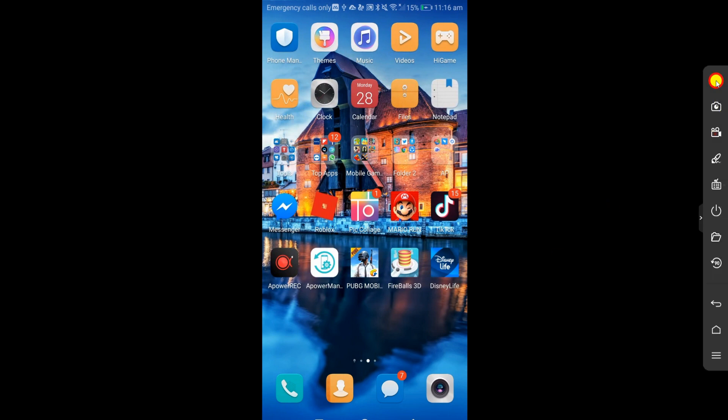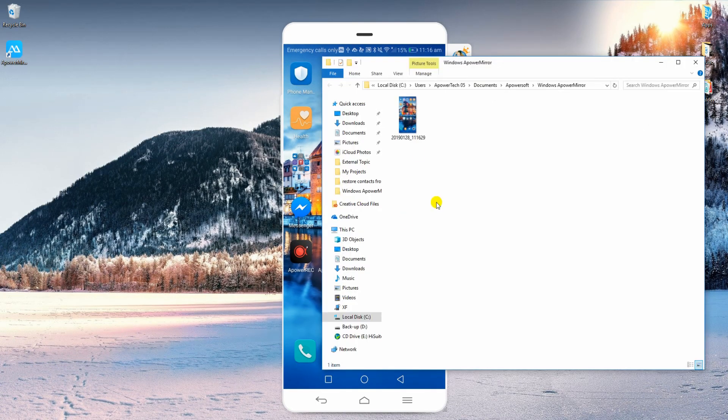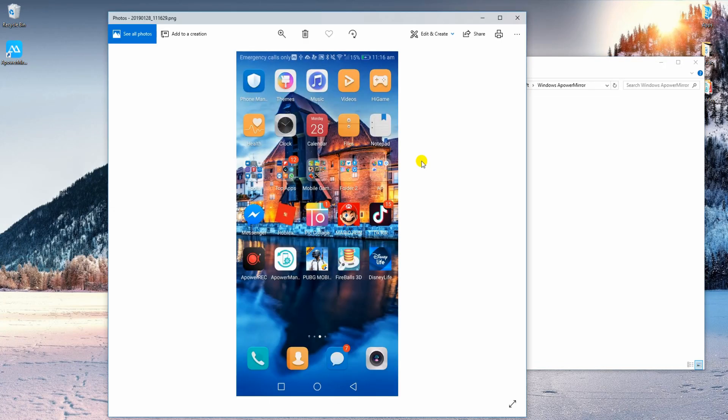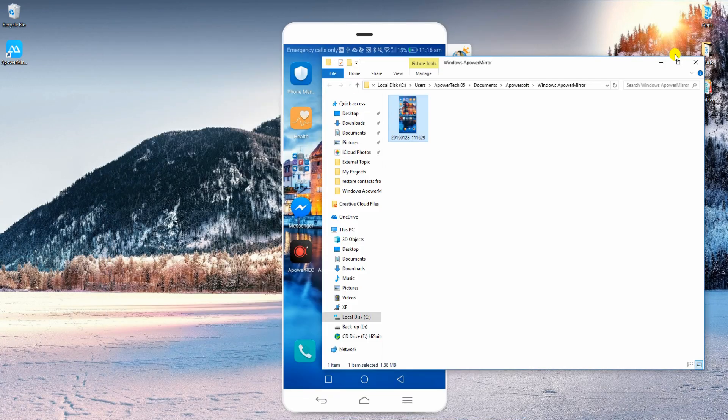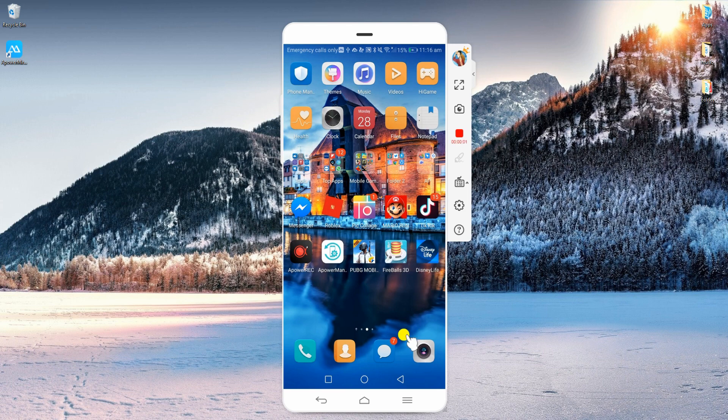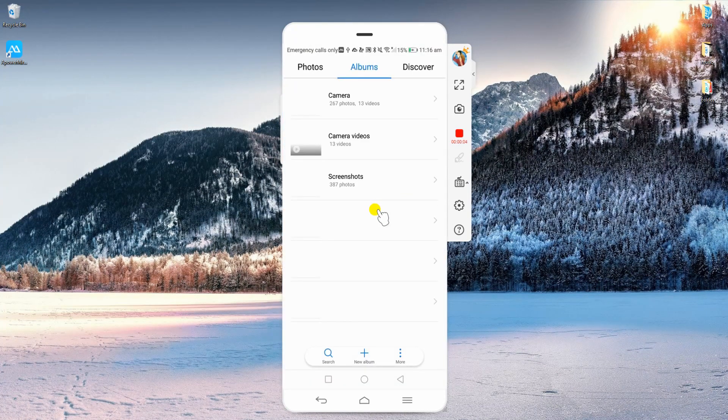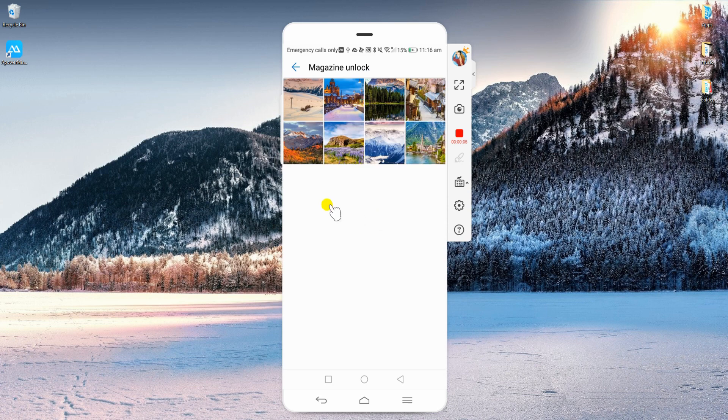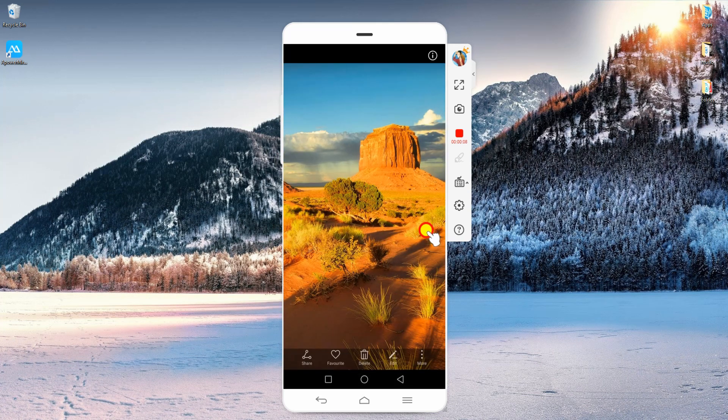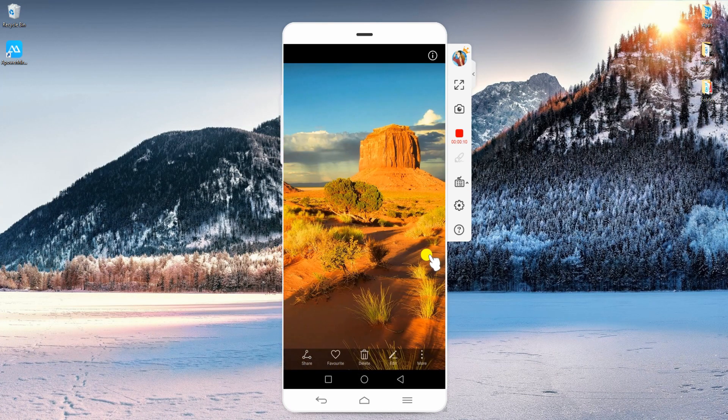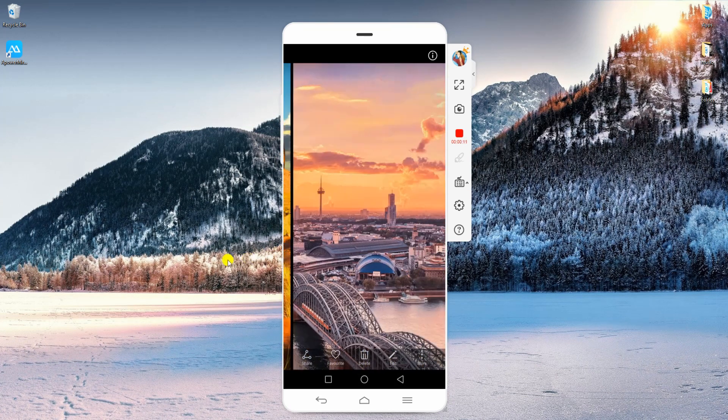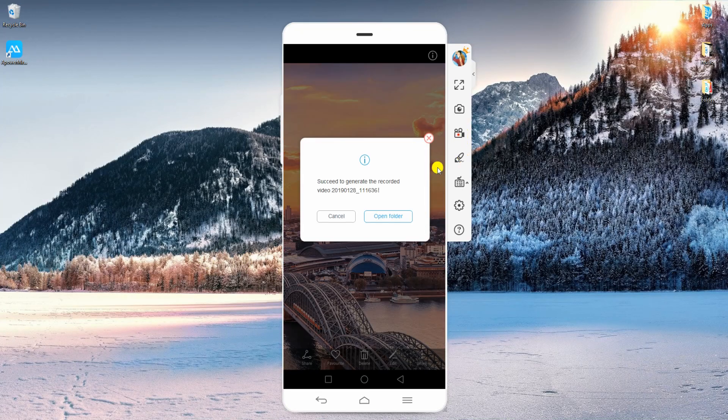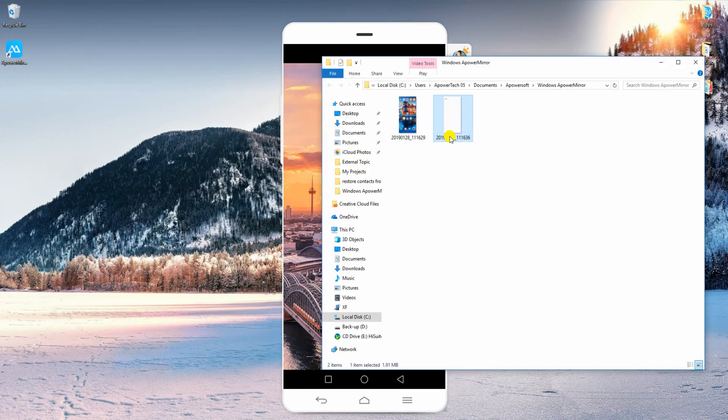You may also take screenshots by clicking the camera icon. To record your screen, click this button and then the app will immediately start capturing the activity on your screen. Stop the recording by hitting the same button. Here's a preview of the recorded screen.